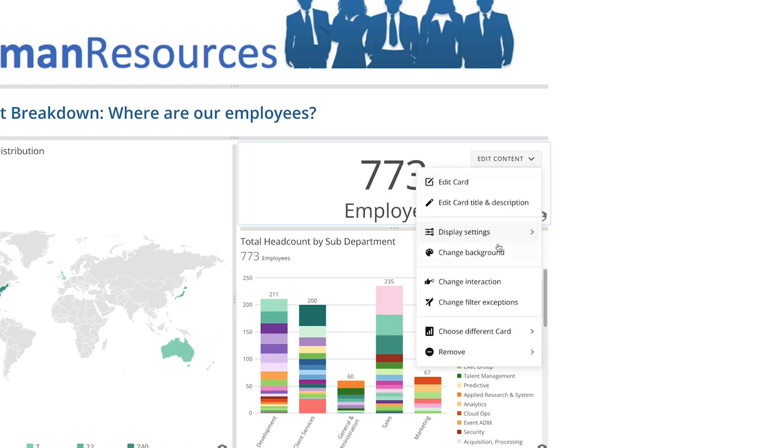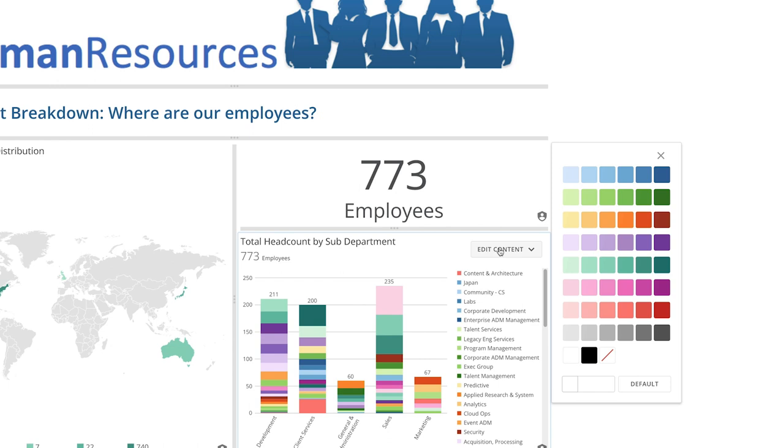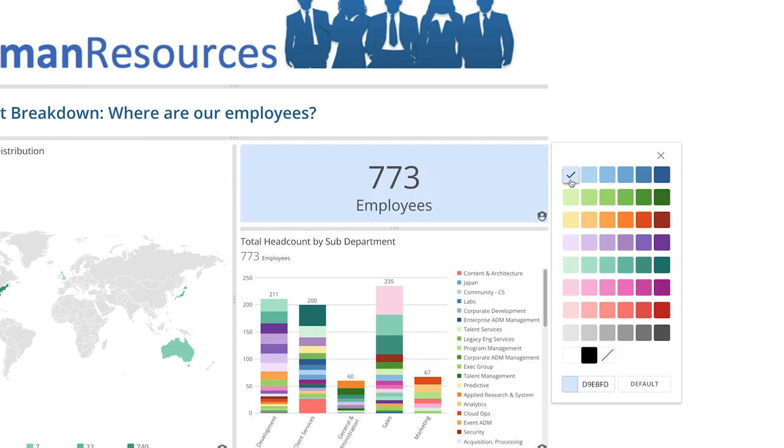Clicking Change Background lets us select a solid colored background or set the card to be transparent. If we require further customization, we can input a hex code to fine-tune our color selection.